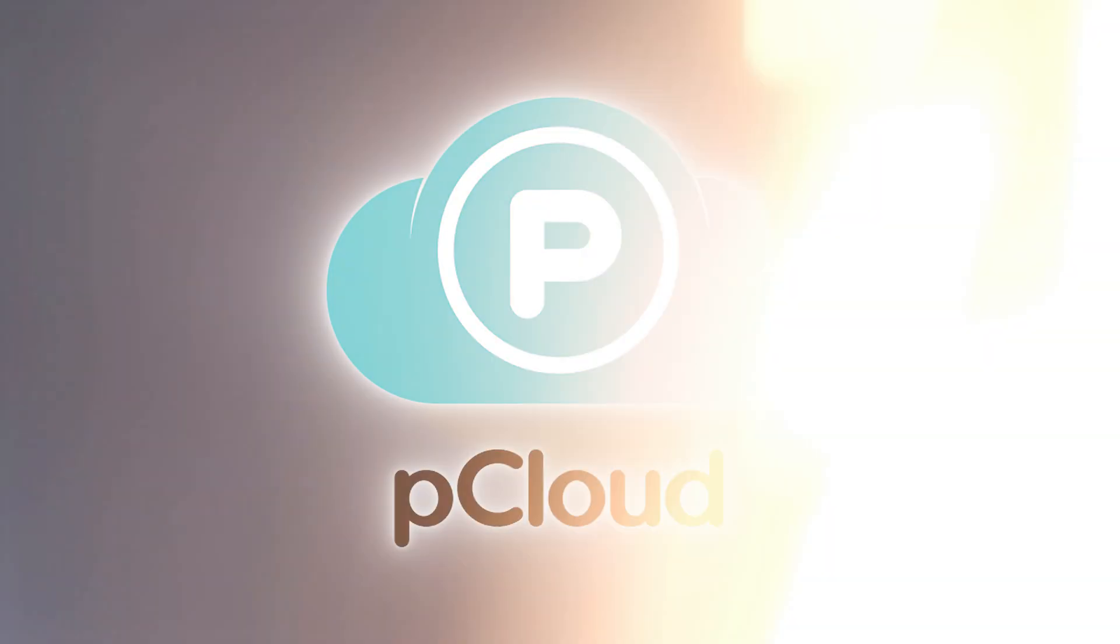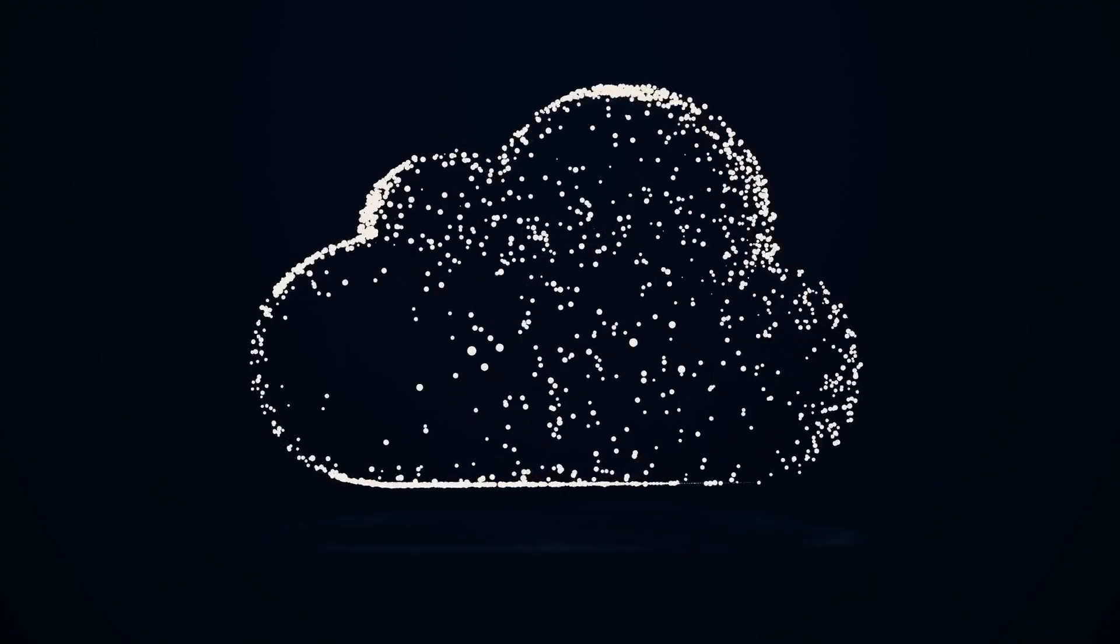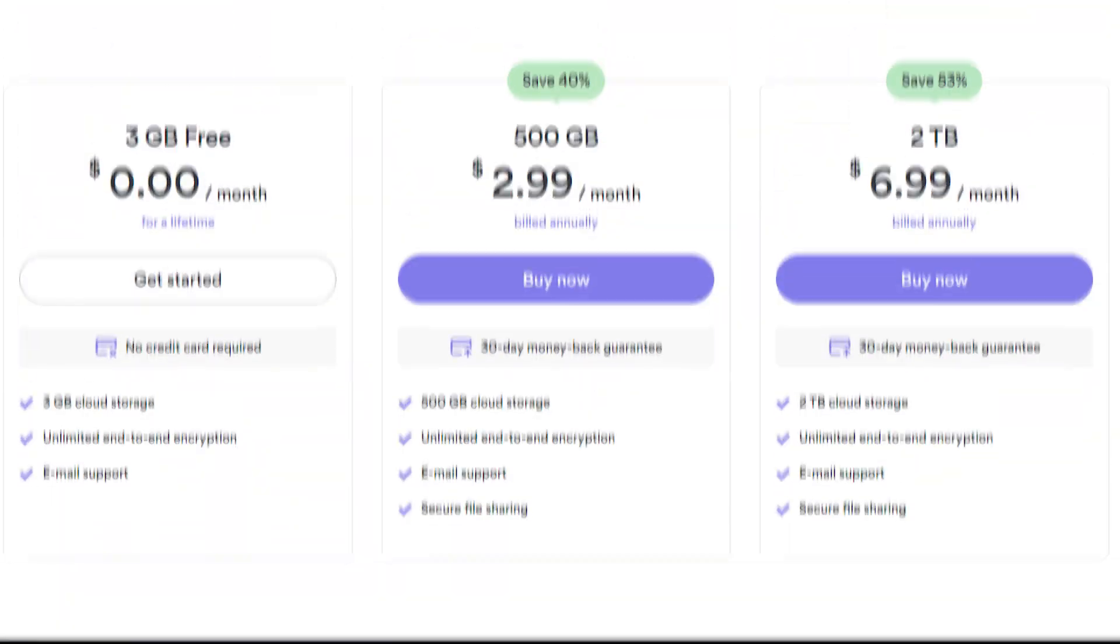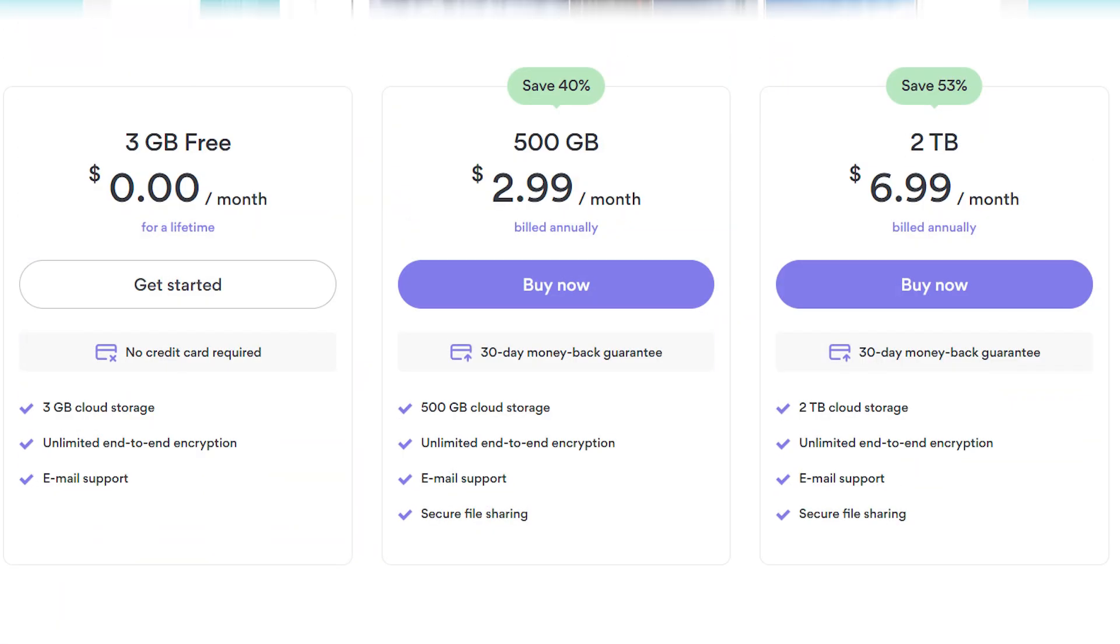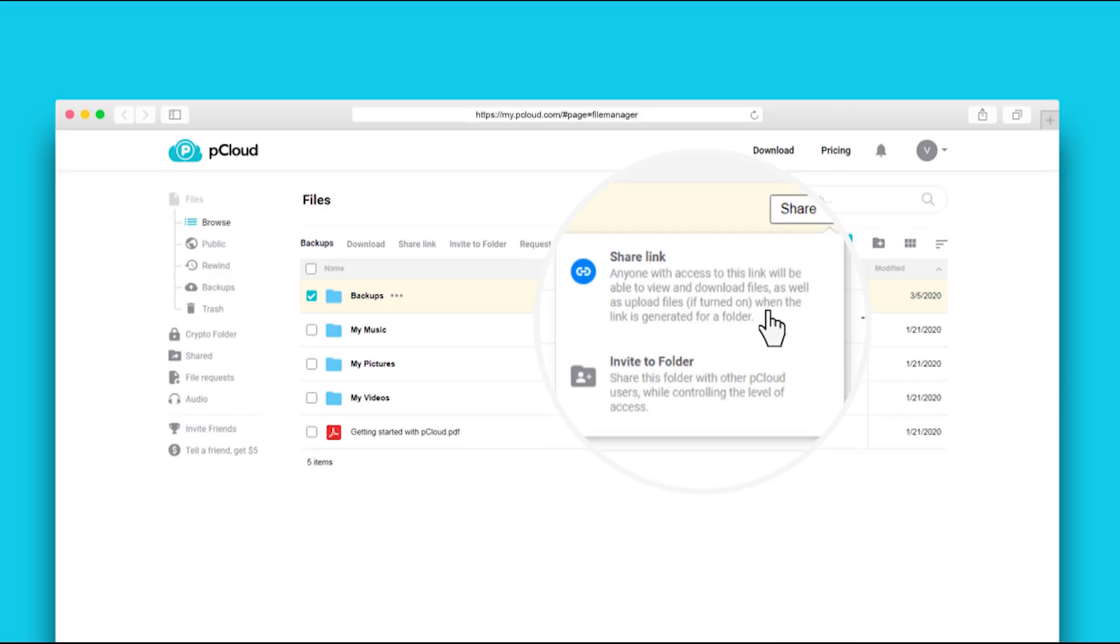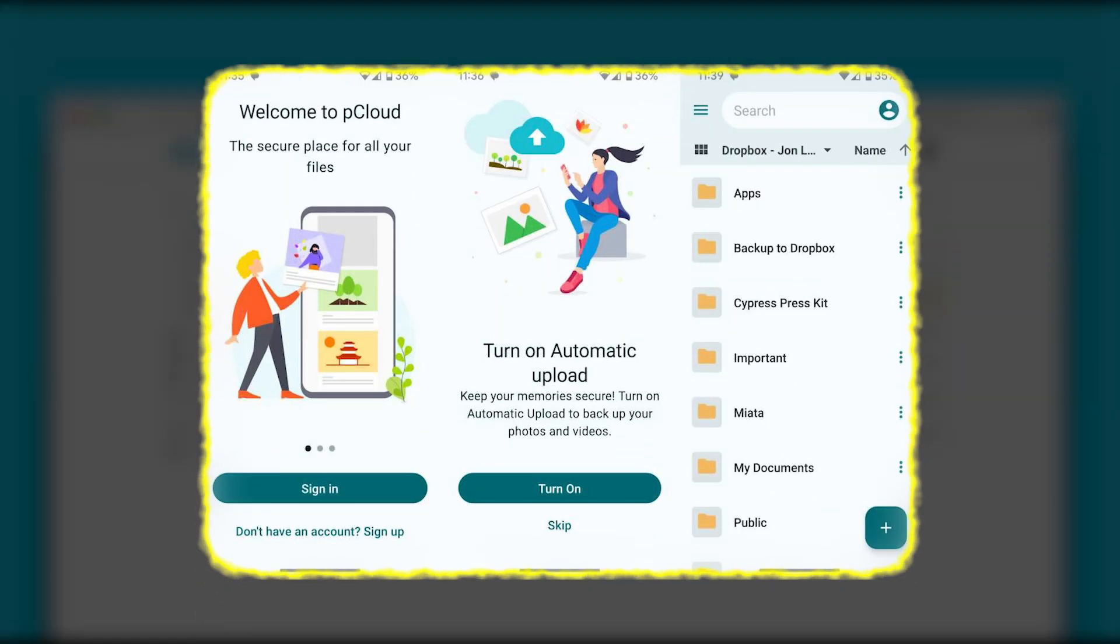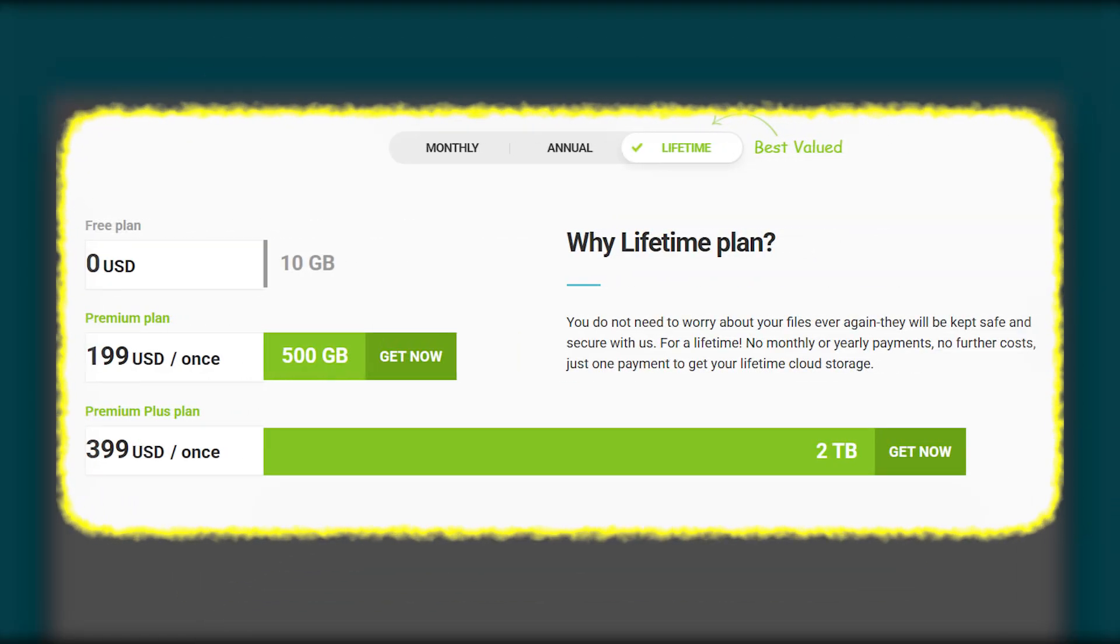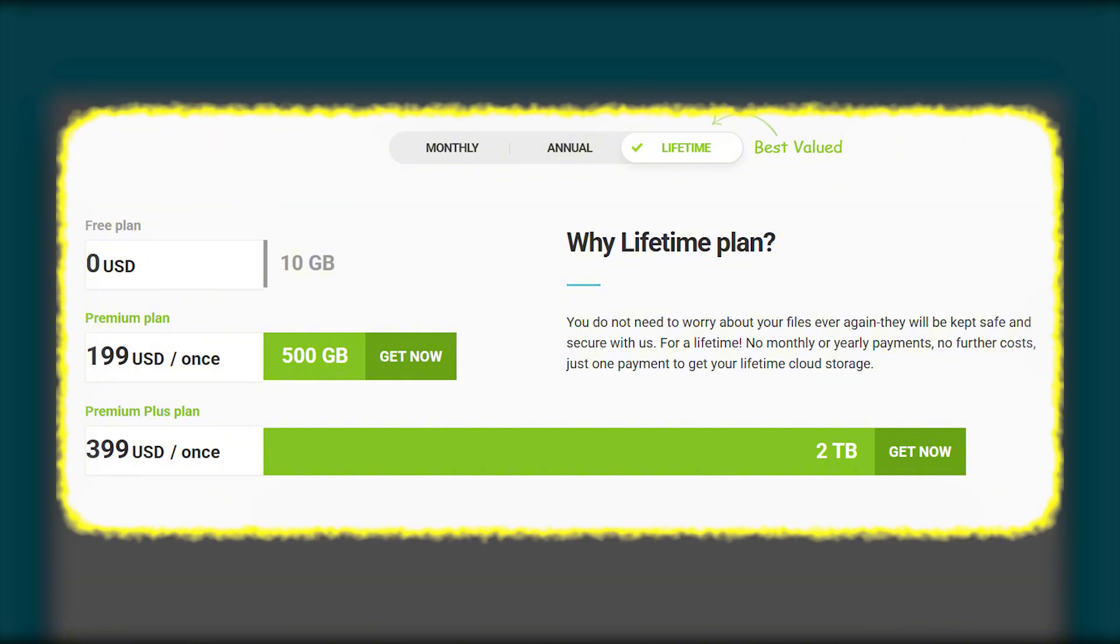pCloud, meanwhile, is your everyday cloud storage champ. It offers a generous free plan, intuitive design, seamless sharing, and media handling capabilities. And with their lifetime deal, it's a one-and-done solution that could save you hundreds over the years.